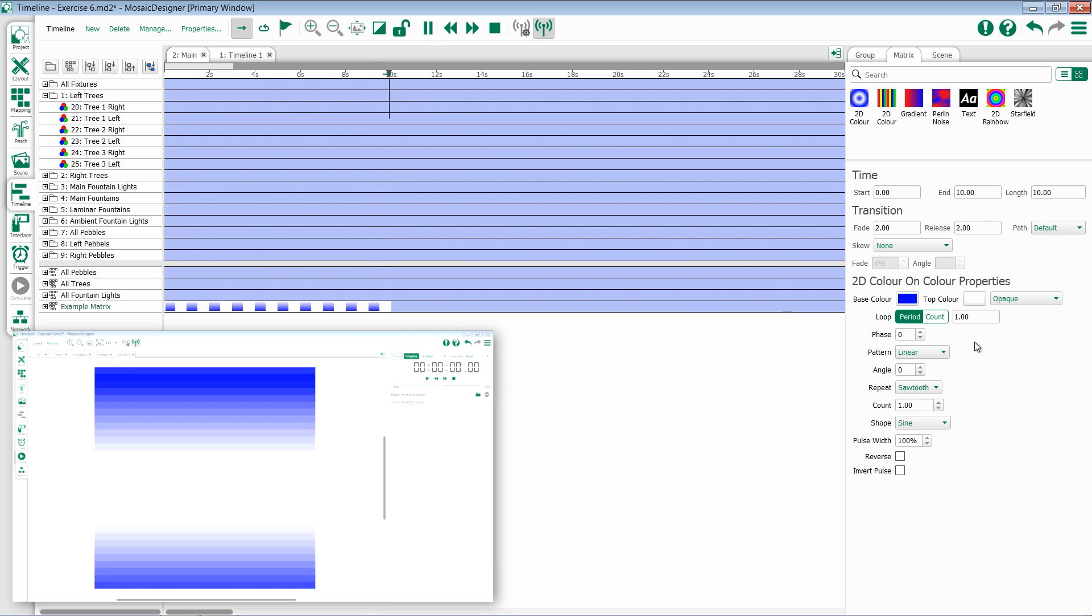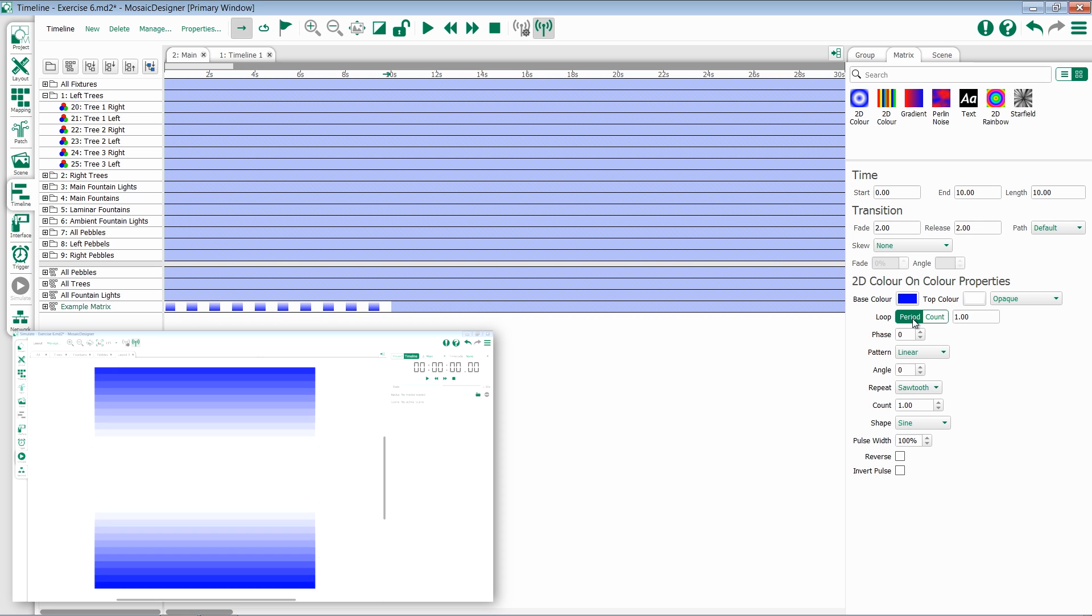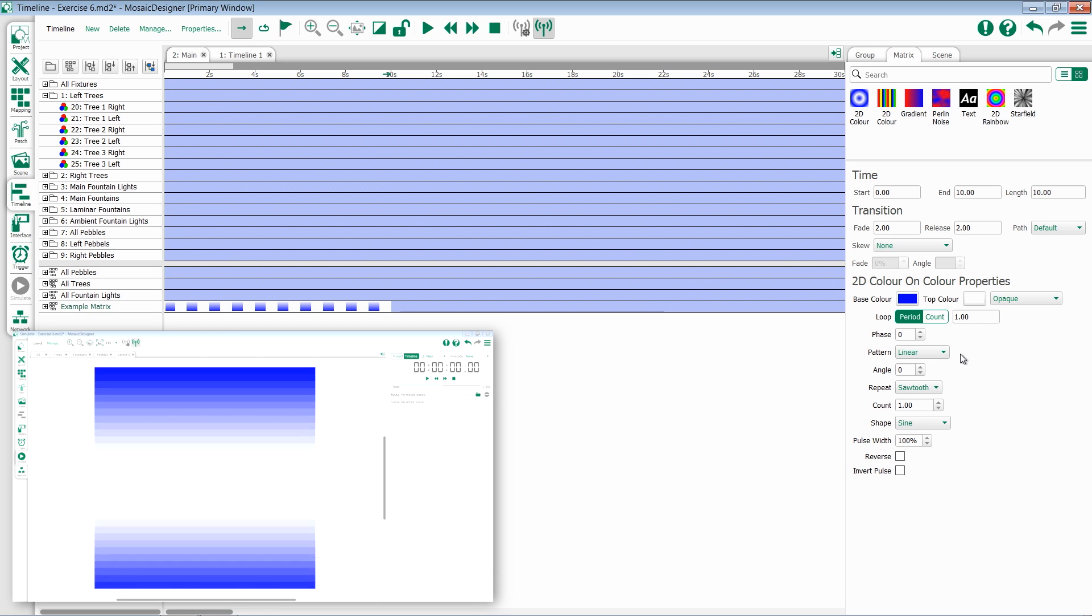The first one we're going to take a look at is loop. Inside of loop, you have options for period and count. Period sets the amount of time it will take for one complete iteration of the effect to happen. So if you look right now, it's one second. In this effect, it means that it'll take one second from the white stripe hitting the top of the lights to the white stripe hitting the bottom of the lights.